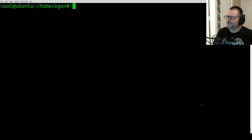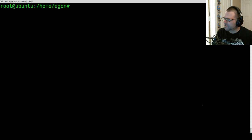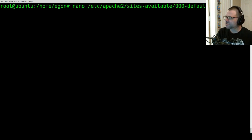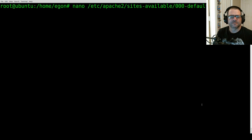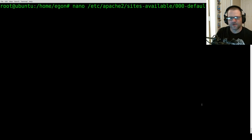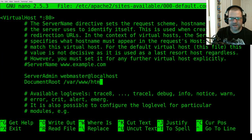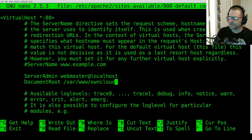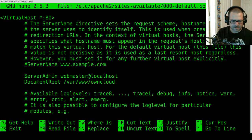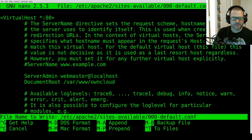Now we're going to change the Apache configuration file so that when we pull up the IP address of this web server, we get the ownCloud default page. Type in 'nano /etc/apache2/sites-available/000-default.conf'. We'll arrow down to 'DocumentRoot', remove 'html', and replace it with 'owncloud' — that's where ownCloud was installed. Then hold Control and hit O, then Enter to save changes.